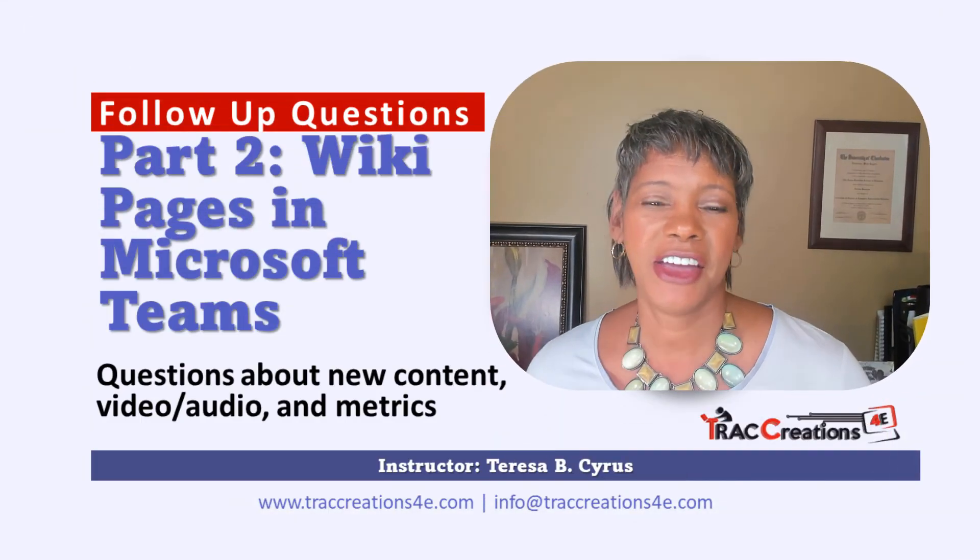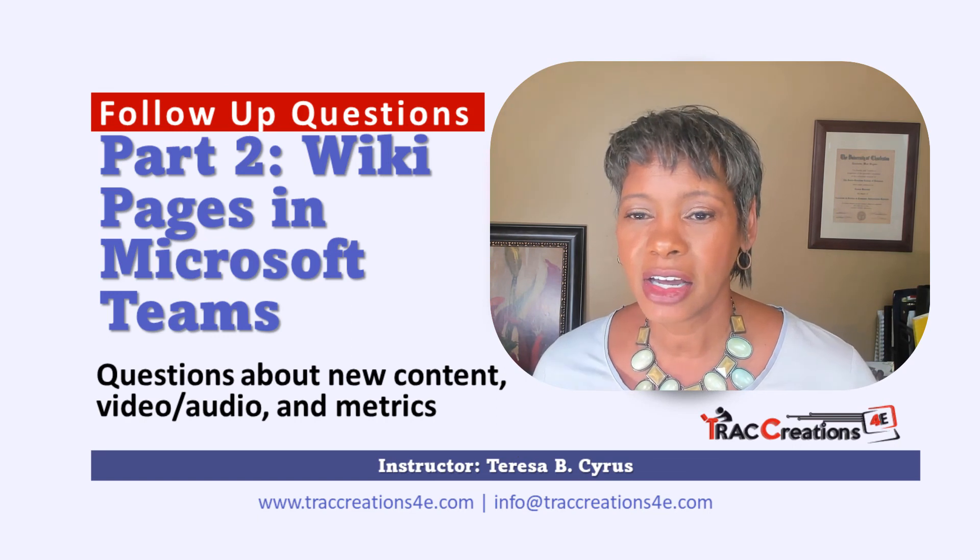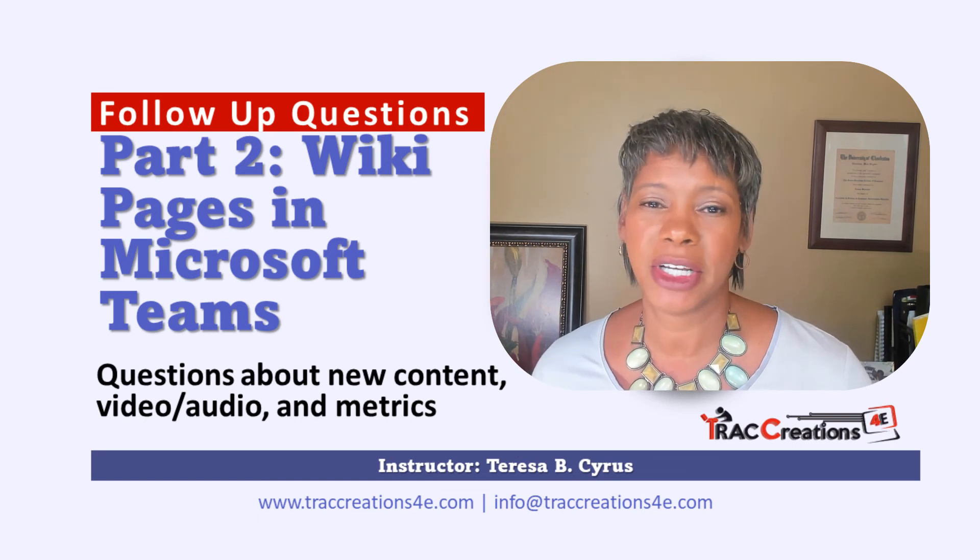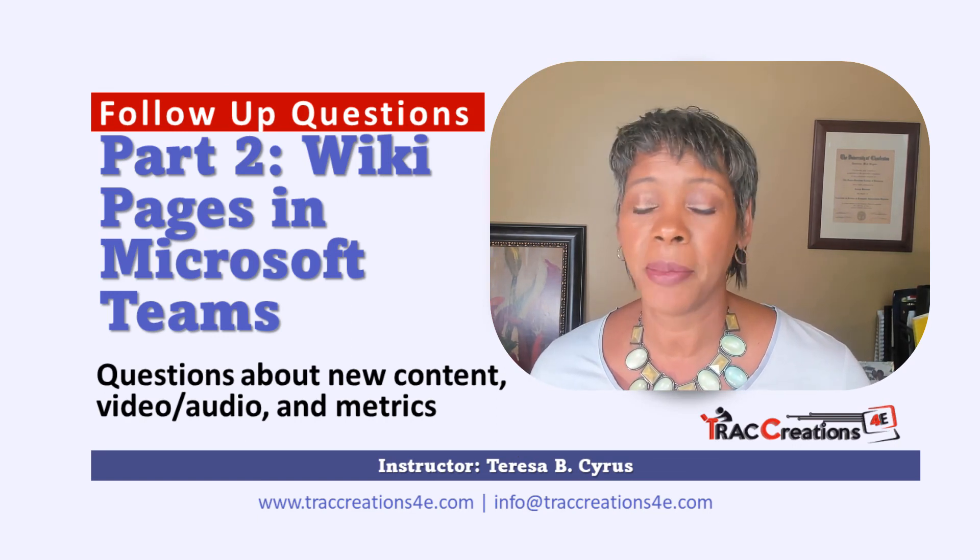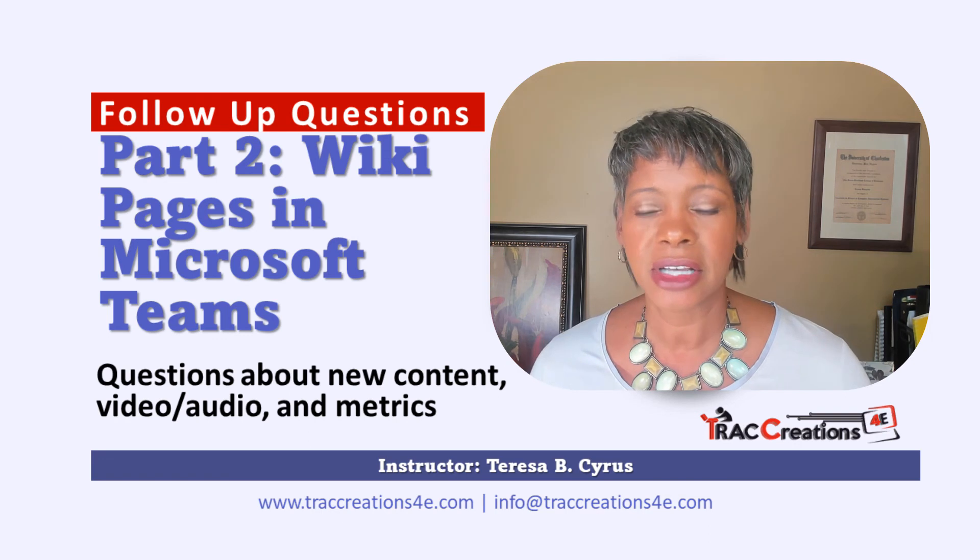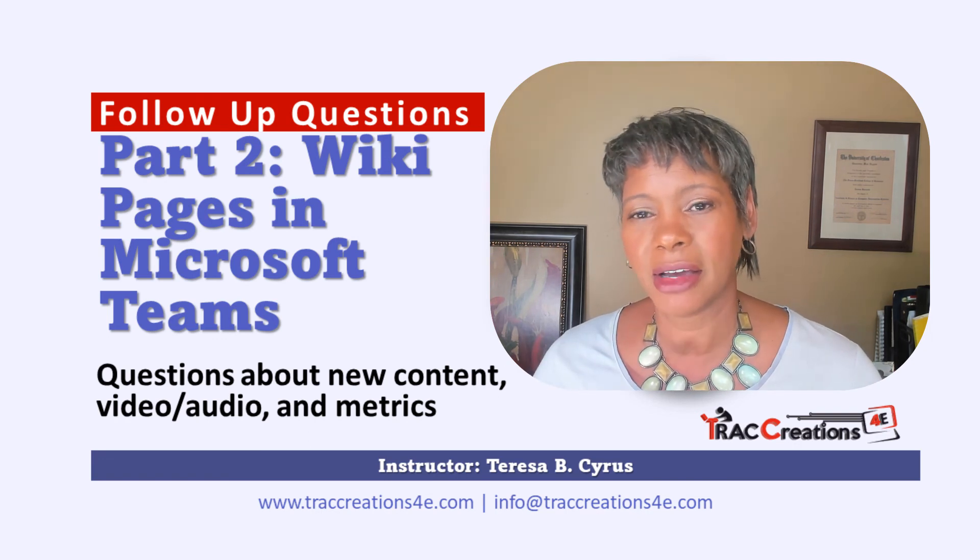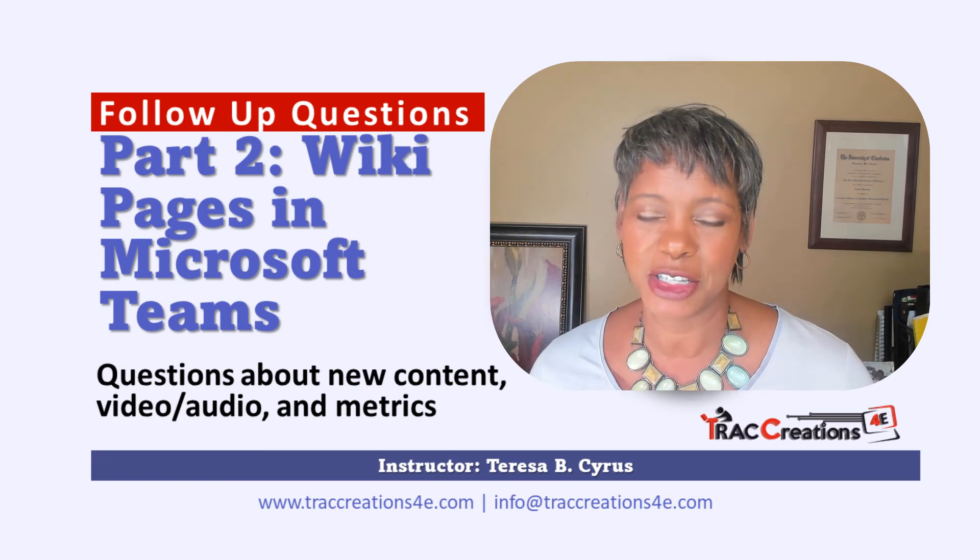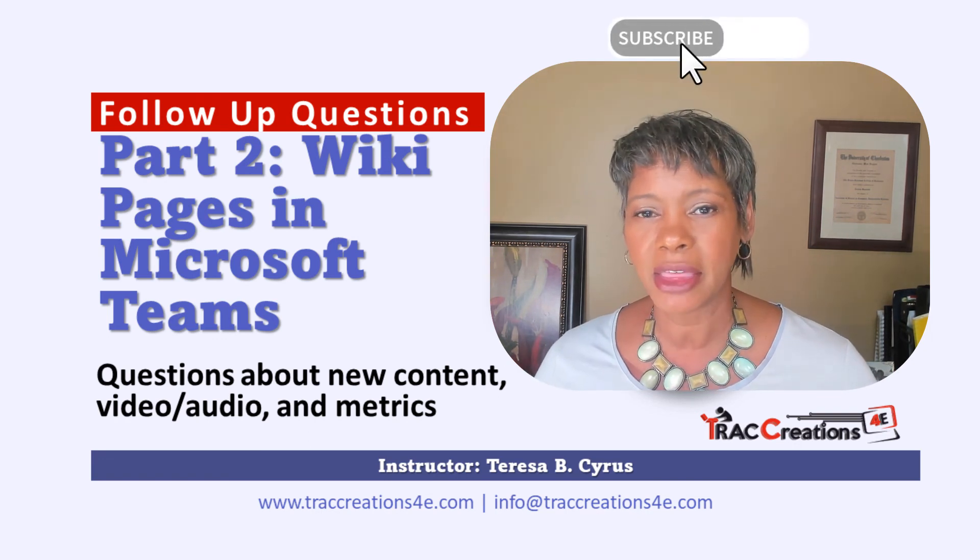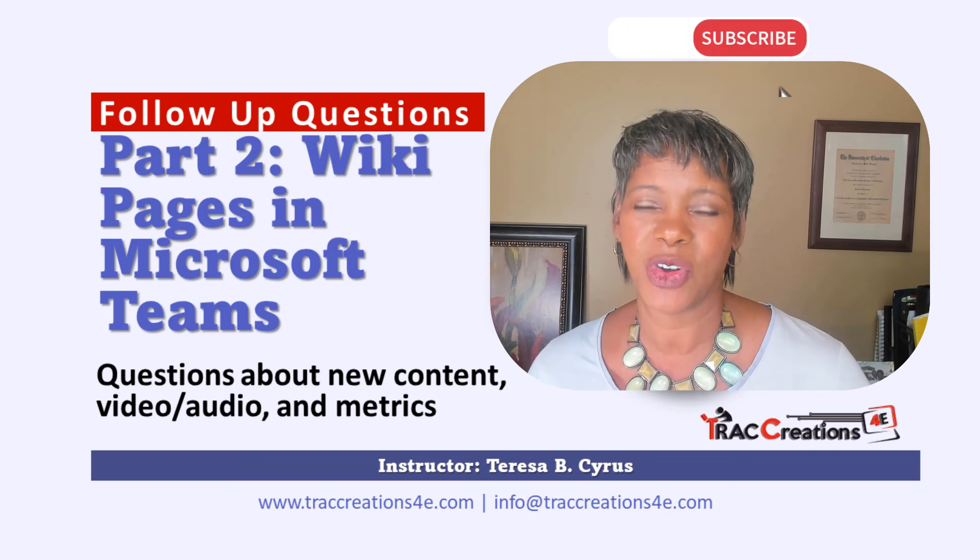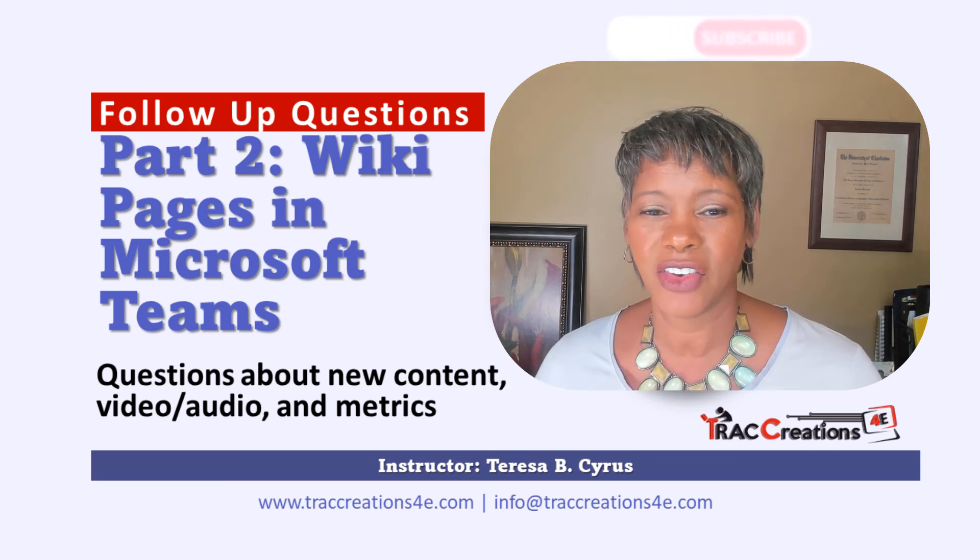There you have it. I have addressed three good follow-up questions around the wiki app. If you have any more questions, put them in the comments. And if you like this type of information, give me thumbs up and subscribe to my channel. Thanks and have a great day.